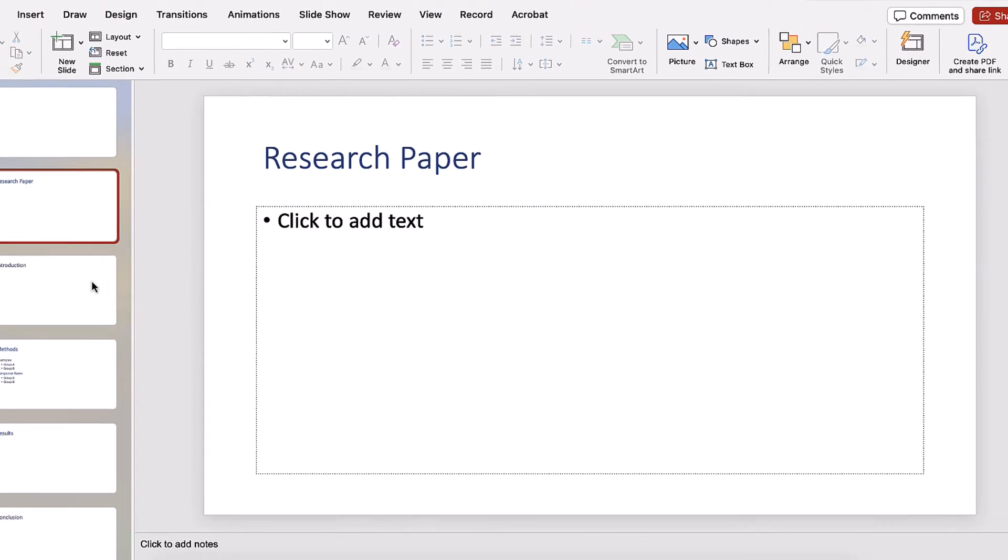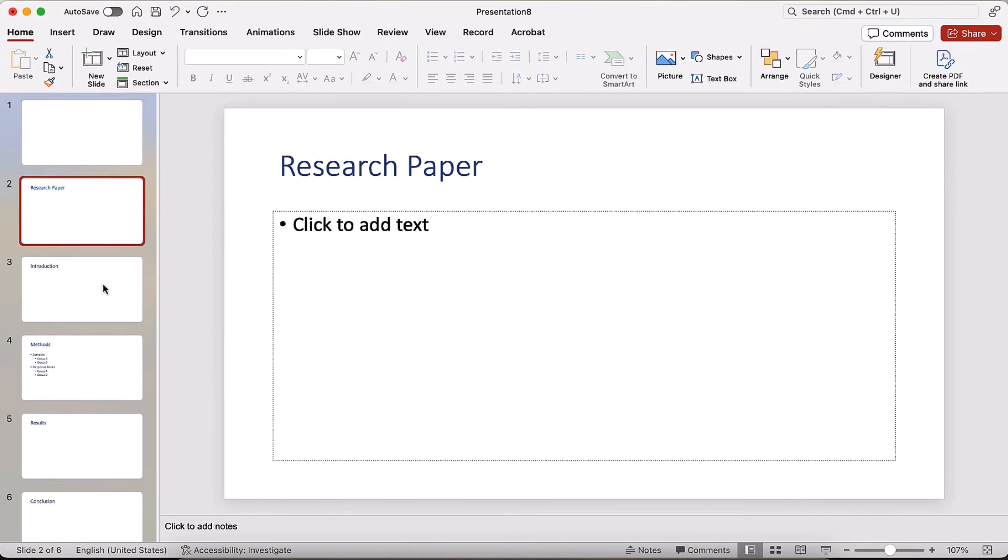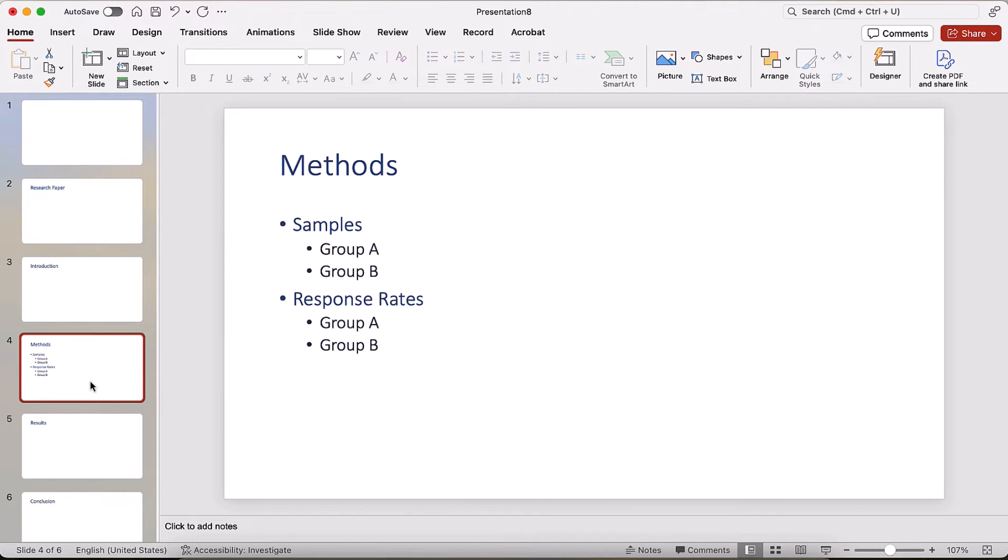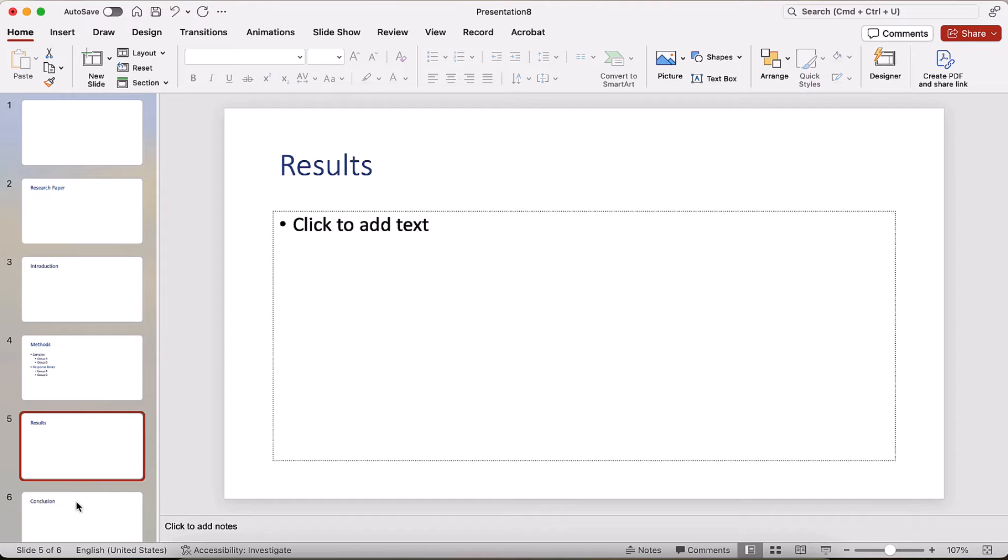The Word outline should now be converted to slides. This process may take several moments depending upon the length of the outline.